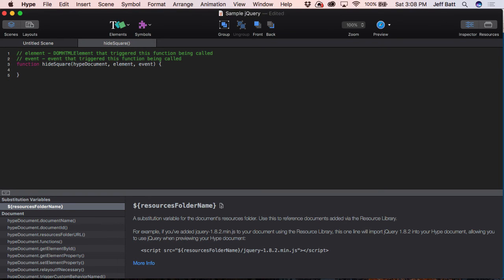I'm going to come back into Hide Square. You'll notice down here there's some information about how to reference elements using Get Element By ID inside Tumult Hype, but we're using jQuery. So we want to use the standard way of accessing an item in jQuery. I'll type: dollar sign, open parenthesis, close parenthesis, open quote, close quote — and we're going to talk to an ID, which uses a hashtag. So the ID is "square." Now what do we want to do? We're running jQuery code, so let's just do a simple hide — open parenthesis, close parenthesis — and we're good to go.